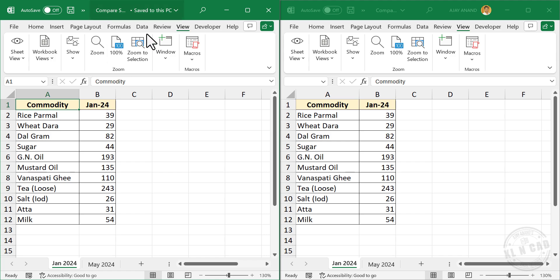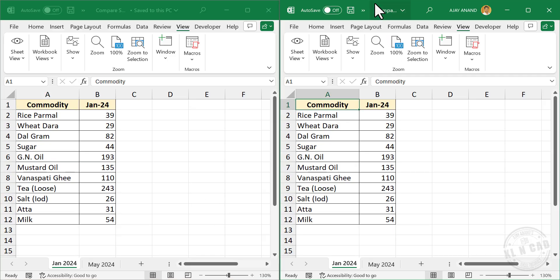Both windows are displaying the same worksheets in Jan 2024. Now for the second worksheet, let me select the second window, May 2024.